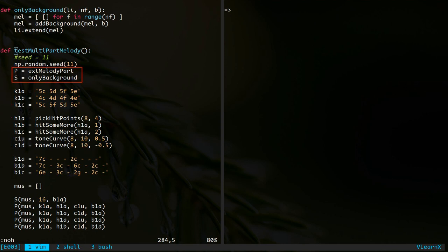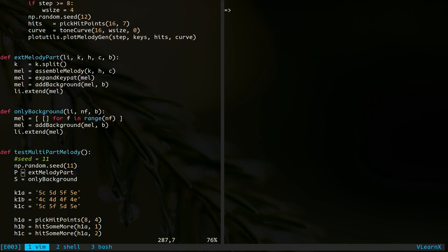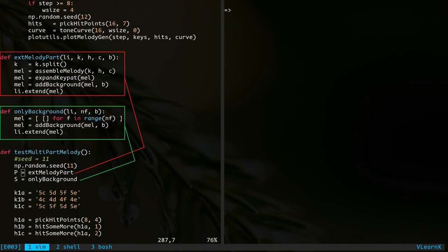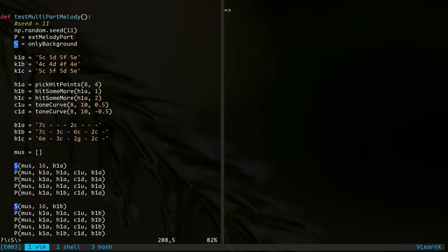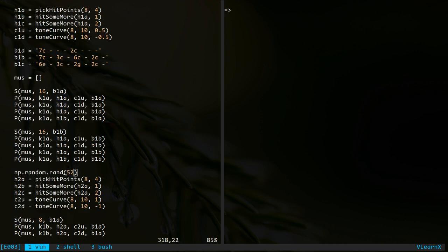These are two convenient functions defined to simplify the coding. Here, the function in the red box creates melody with background. And the function in the green box simply creates the background without anything playing in the foreground. Notice the use of these two functions P and S. They reduce the amount of typing required. This is the list to keep the frames of the music. The functions P and S will extend this list with the generated frames.